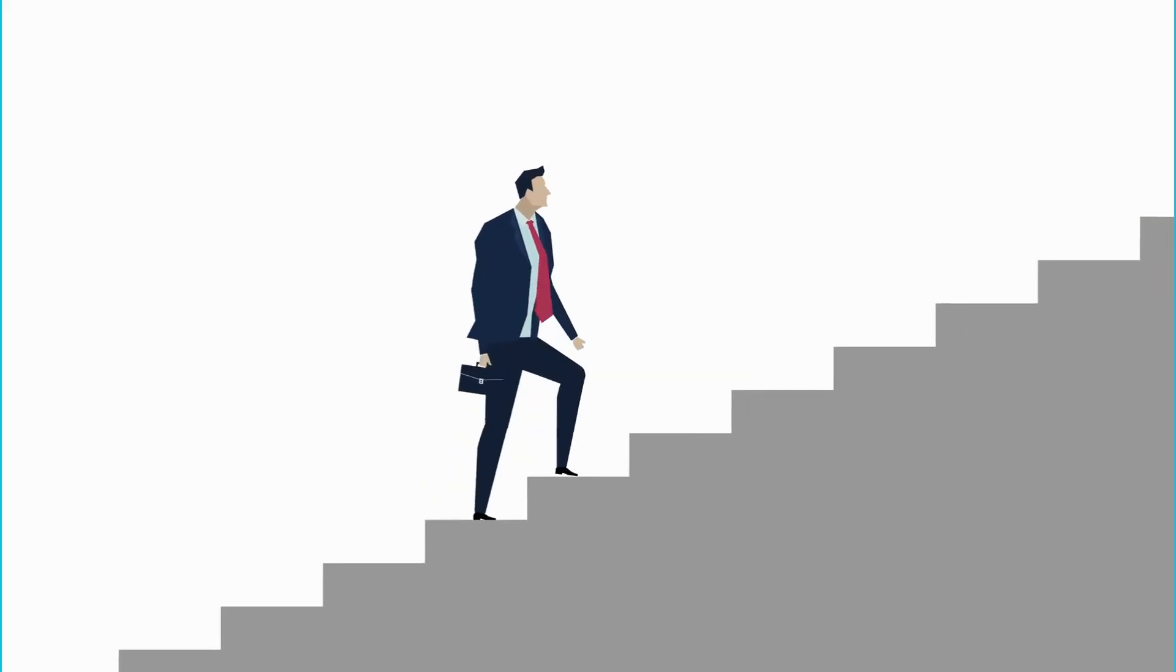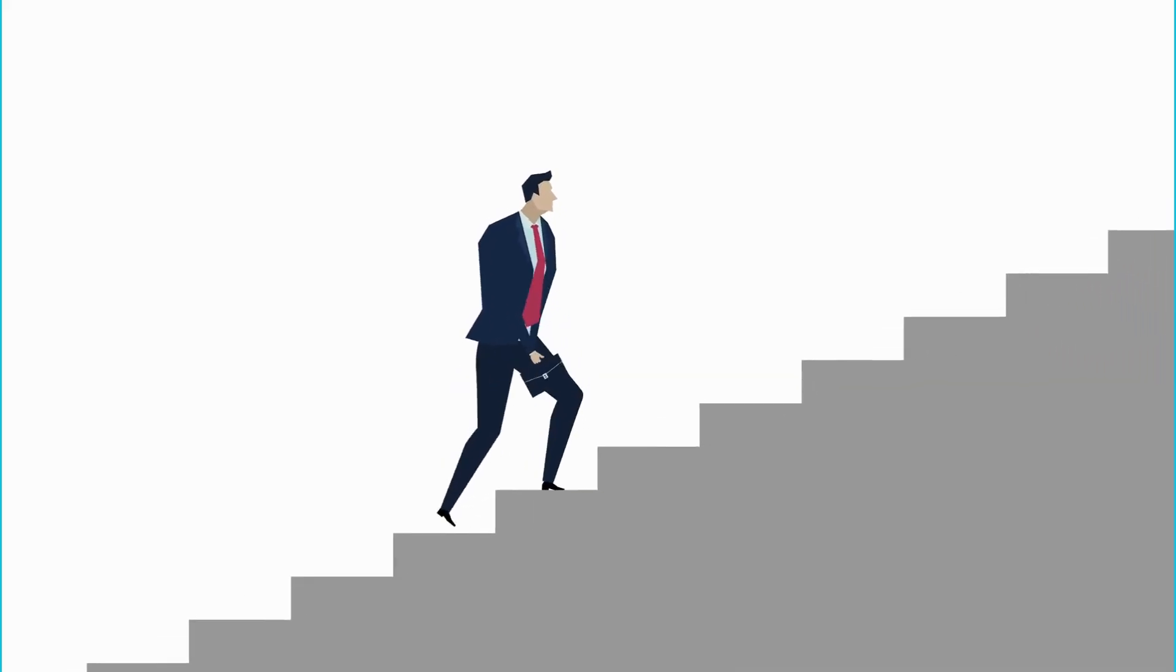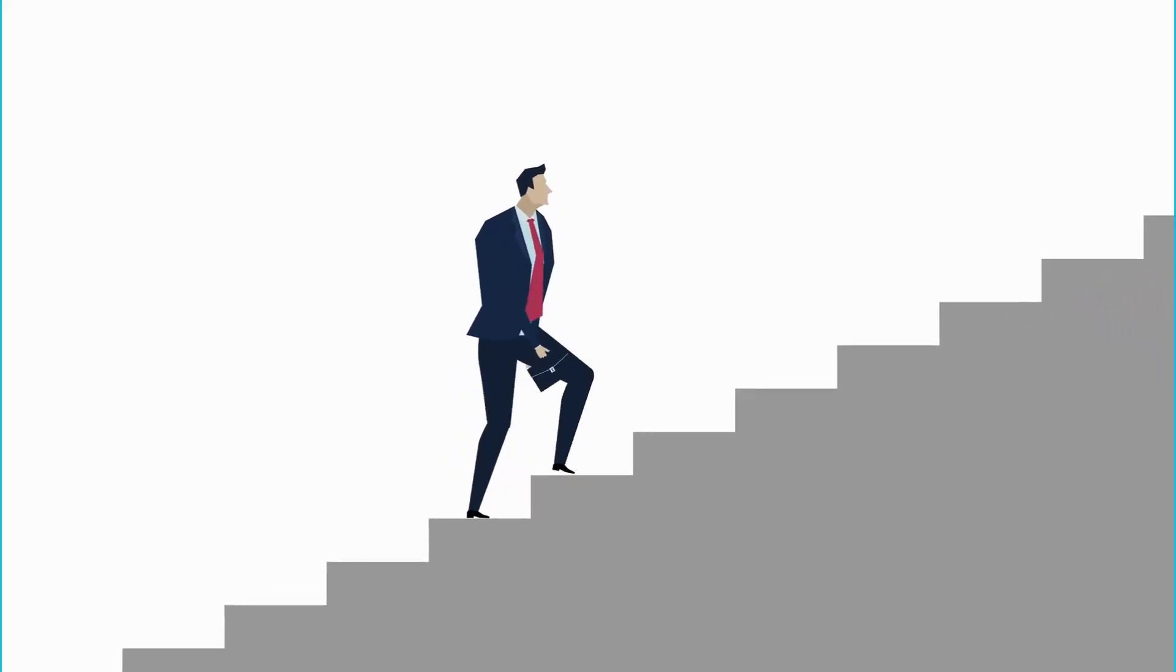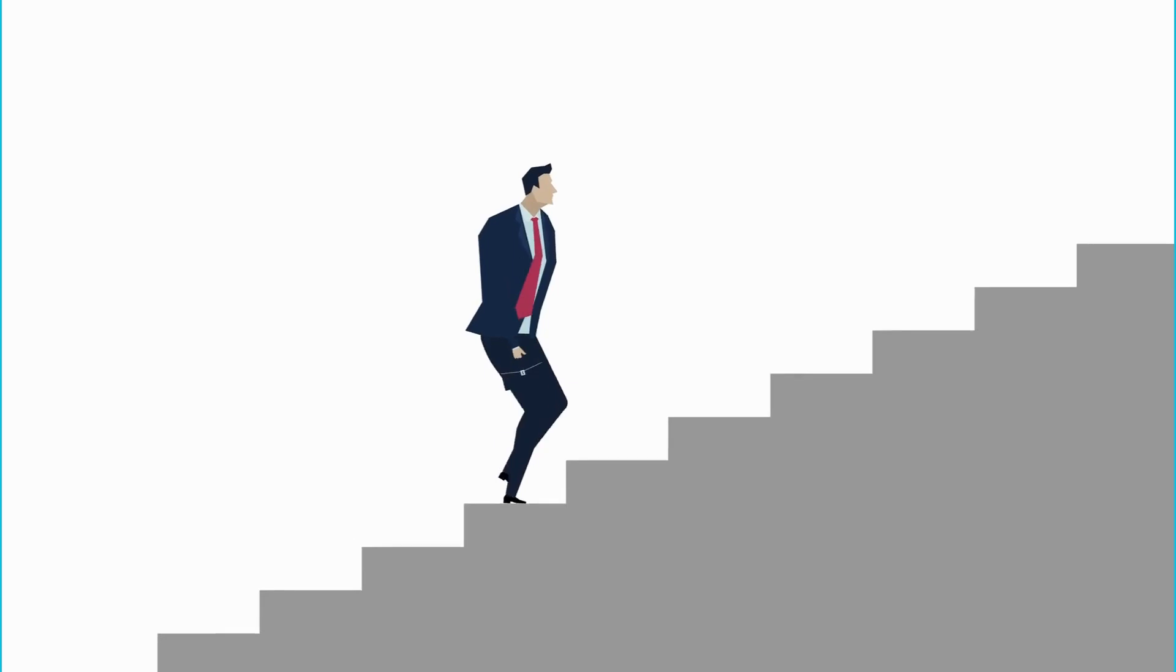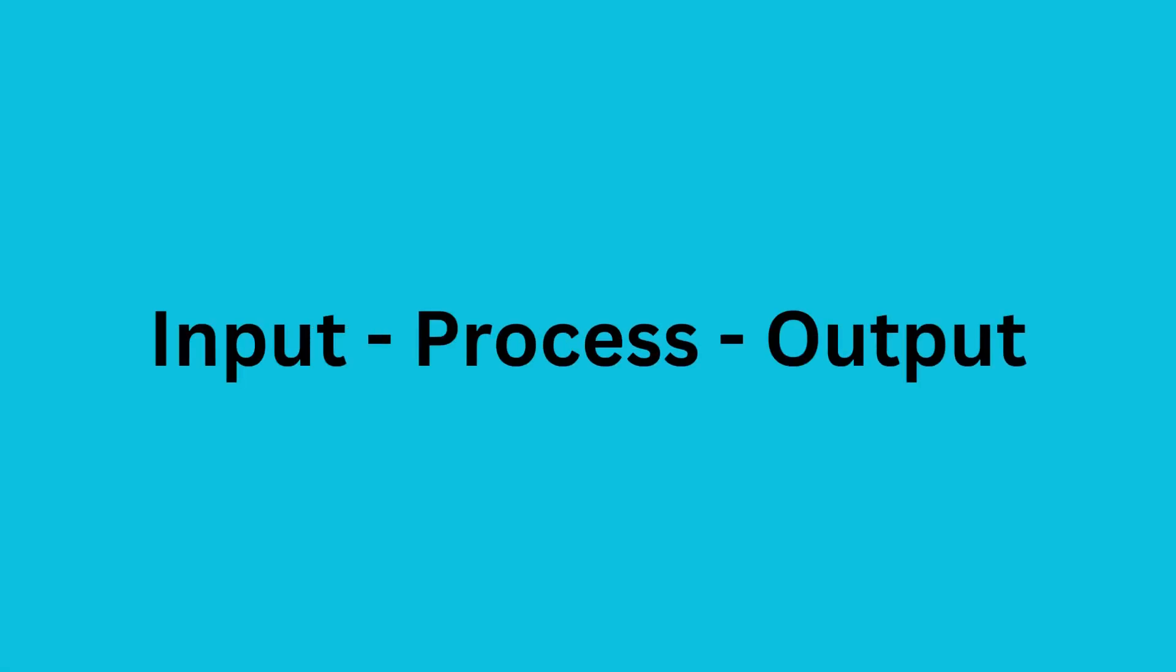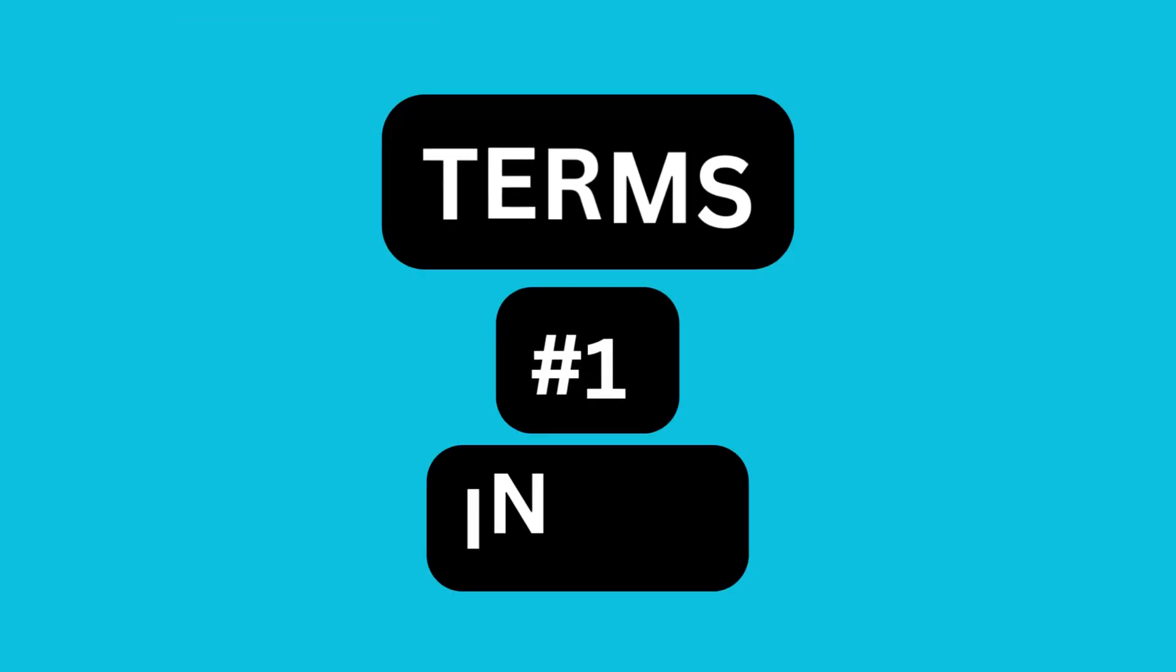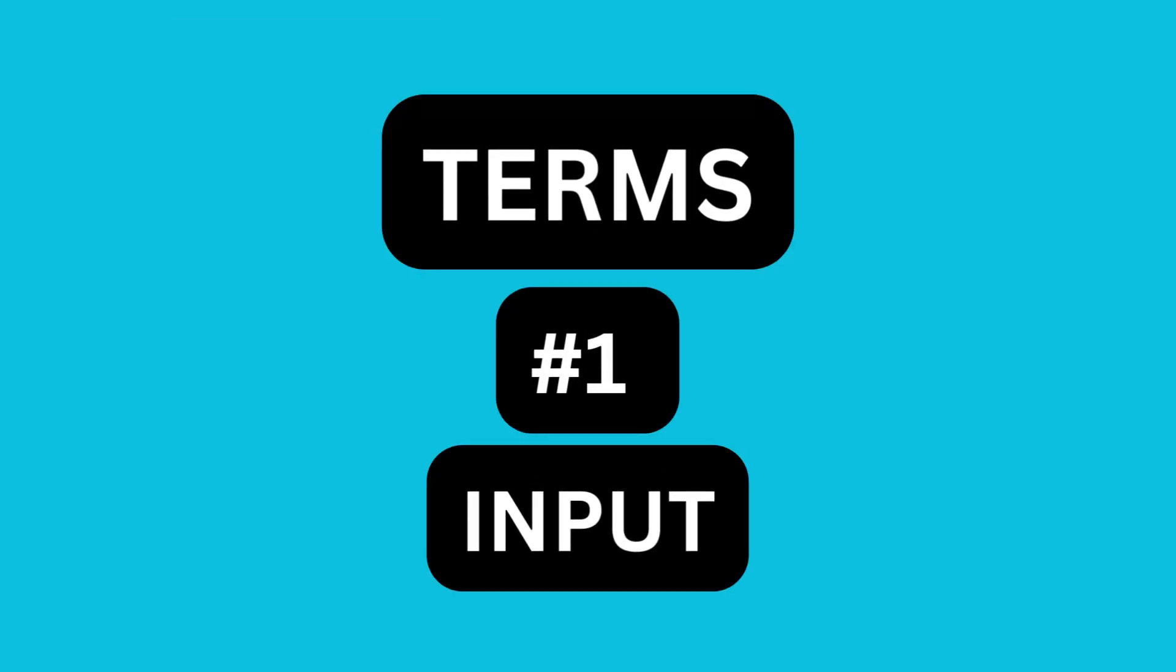Computers follow a series of steps to complete their tasks, often referred to as the input-process-output cycle. Let me break it down. Number one, input.